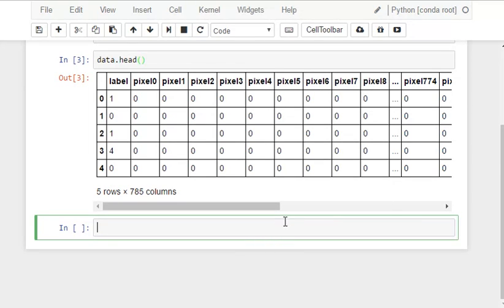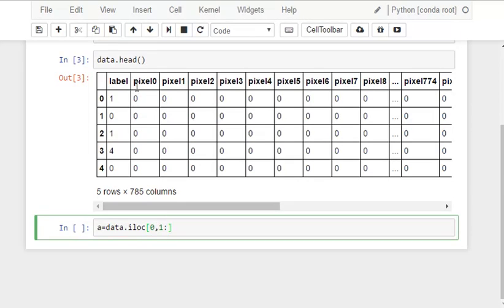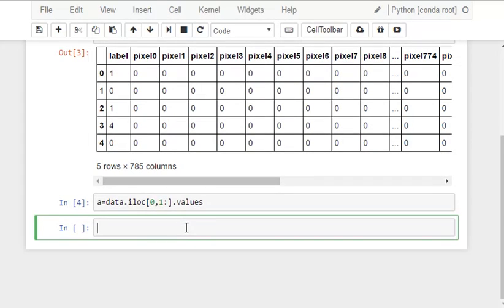If you want to see how it looks, we will have to extract it out of the table. Let's extract it so that we get a feel of how the image looks and what exactly we are doing here. I am taking the 0th row and all the columns from column 1 which is pixel 0 to the last pixel, taking it in terms of NumPy array. Now we will have to reshape it as images are square matrices.